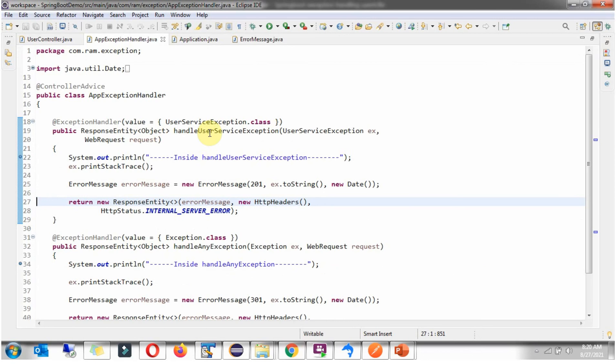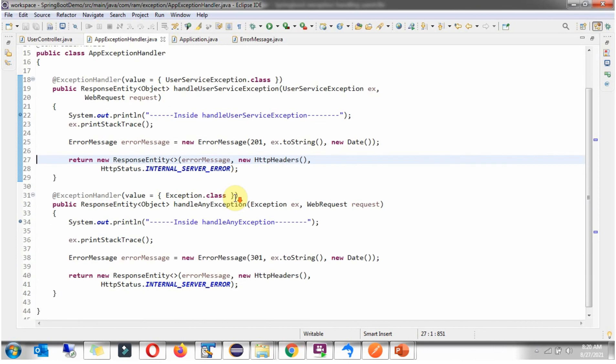Like we have seen, if UserServiceException occurred in the application, that will be handled by this handleUserServiceException method. And other than UserServiceException, if any other exception occurred, for example, NullPointerException or ArrayIndexOutOfBoundException, then that will be handled by this handleAnyException method.